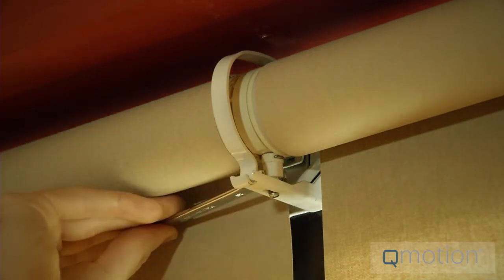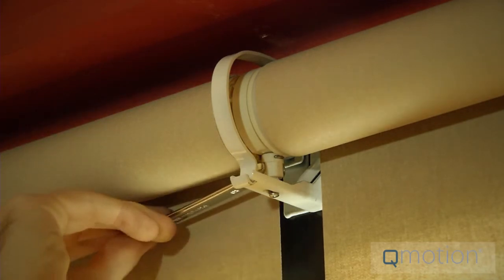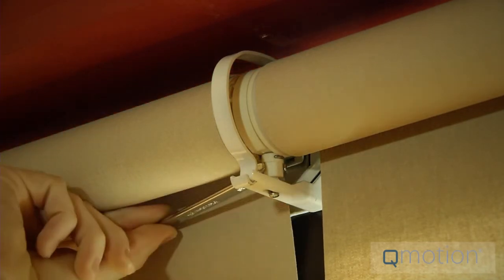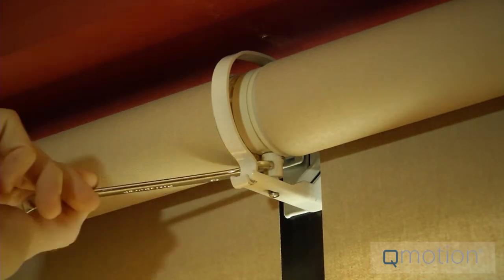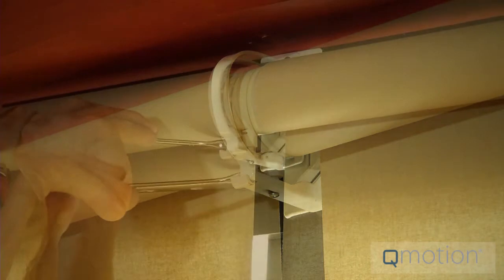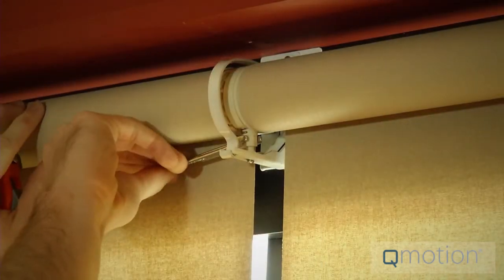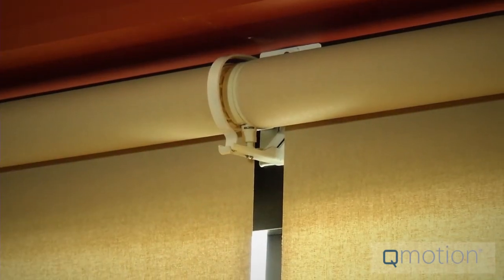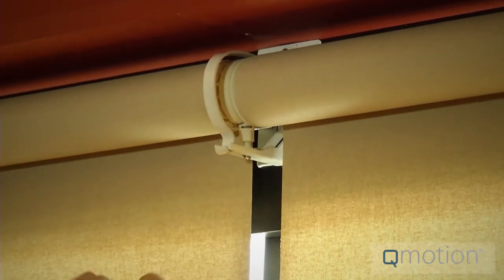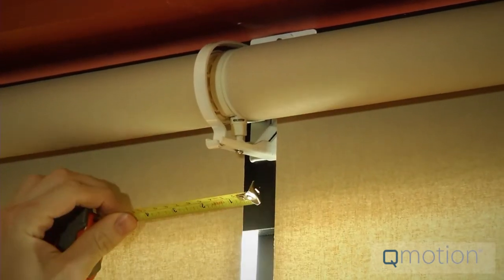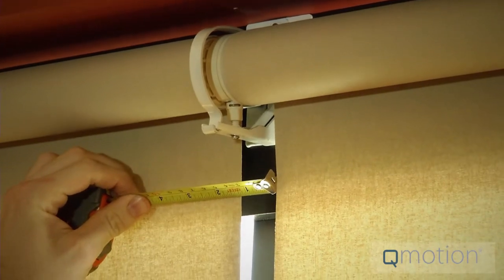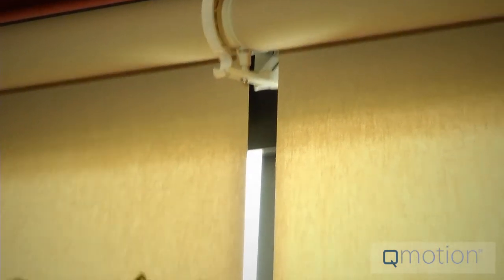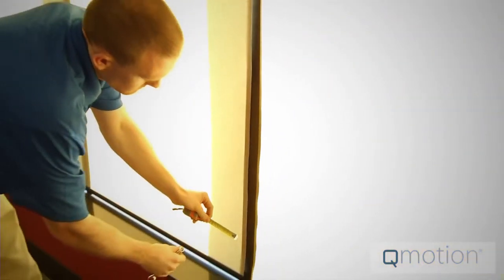Turning left will adjust the coupler downwards, opening the bottom gap a little. Turning right raises it, closing up the bottom of the shade. Adjust as needed to get a parallel spacing all the way down.